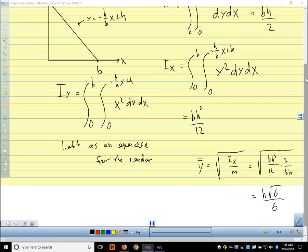Any questions? We've covered planar lamina, center of mass, and second moment of mass. In statistics, there is also a third moment — some statistical quantity. You might want to ask your statistics teacher about that.